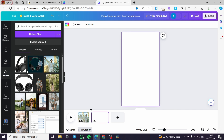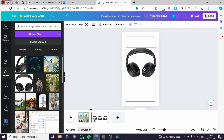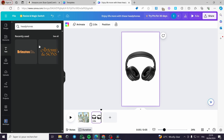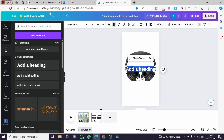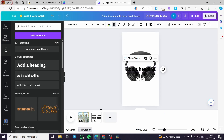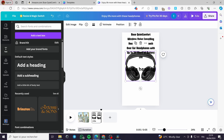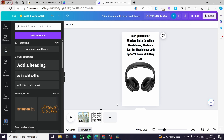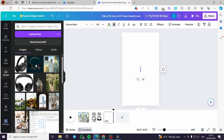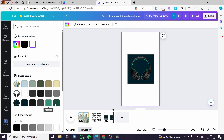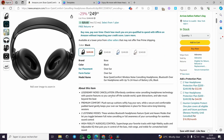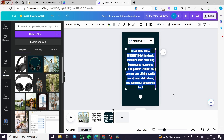Then I add another slide with the actual product image from Amazon. I add a heading and paste in the product title text copied from Amazon. I set this slide to about two seconds and add another slide with the product's background color changed for better contrast. I paste the product description text and make it slightly bigger.